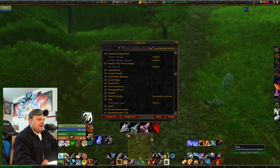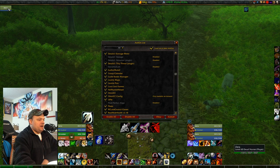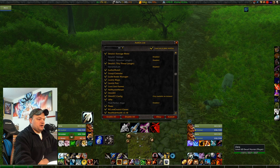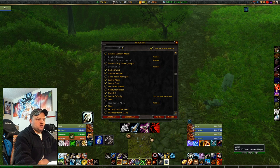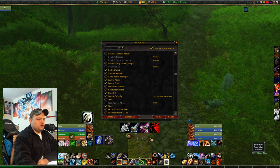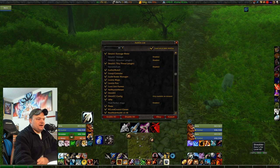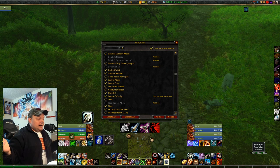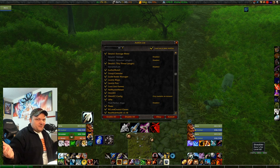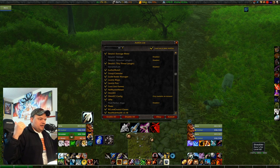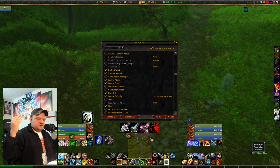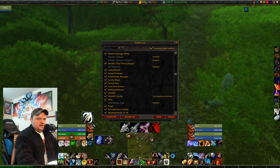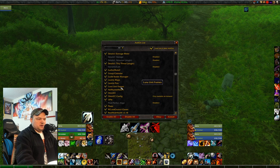Luna Unit Frames is what I use for my raid bars and unit display. I have it set to two-dimensional, no 3D character portraits — just health, resources, buffs, and debuffs. I didn't like the default WoW interface so Luna is what I went with. There are several alternatives out there — just find one that works for you.